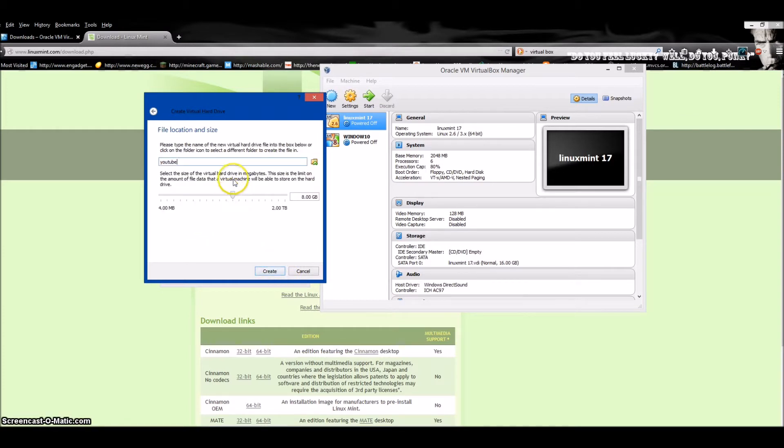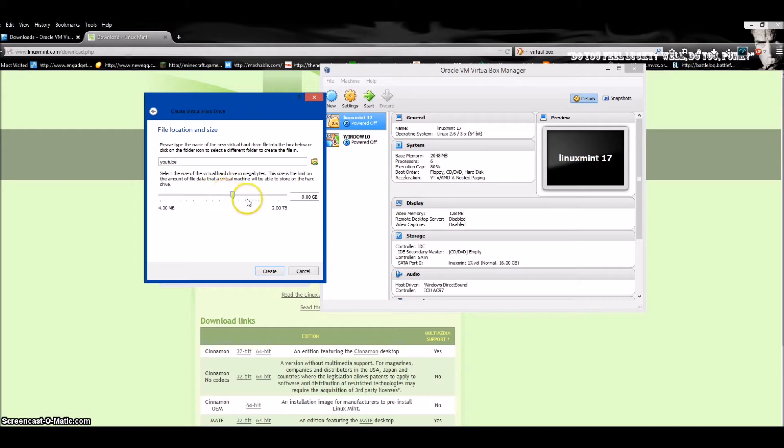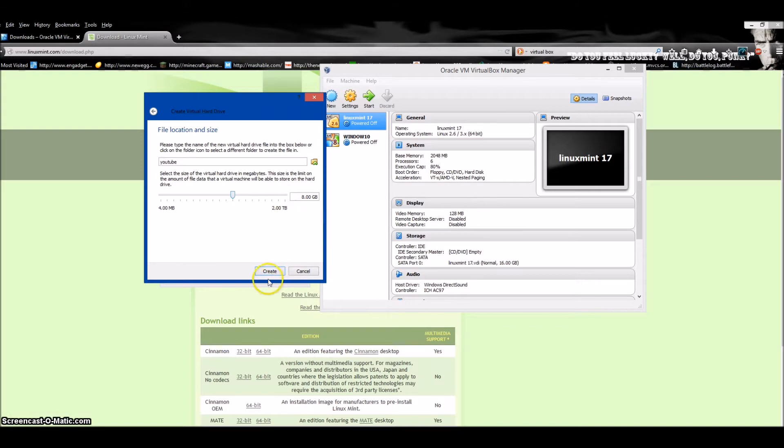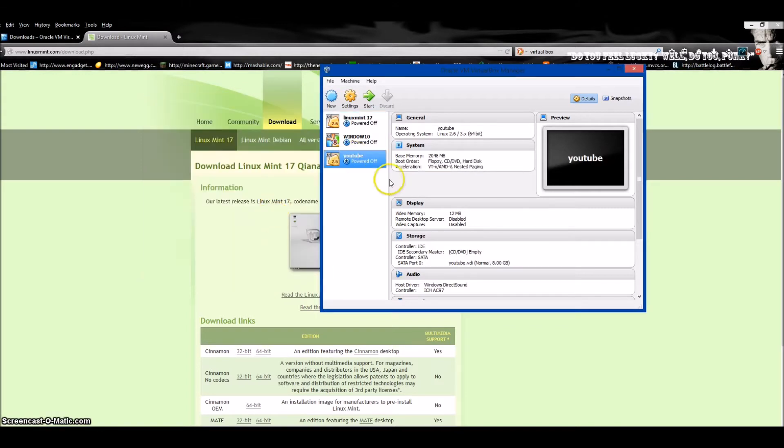Choose the size you want. It gives you a recommended size. You can go down to five gigabytes or whatever, but you want some space to download stuff if you're going to keep using it. I don't even have two terabytes, so I don't know why it says that. Hit Create and you get your virtual machine right there.